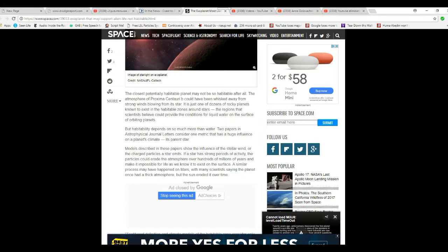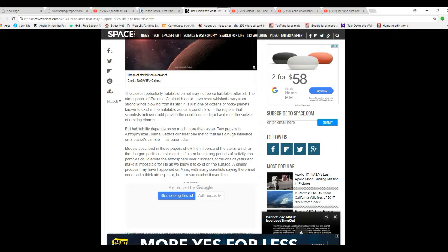Models described in these papers show that the influence of stellar wind on charged particles the star emits. If a star has strong periods of activity, particles could erode the atmosphere over hundreds of millions of years, making it impossible for life as we know it to exist on the surface.